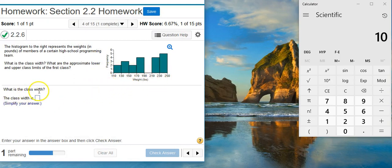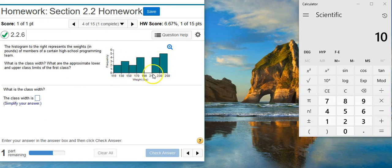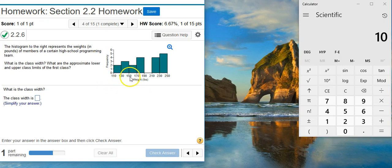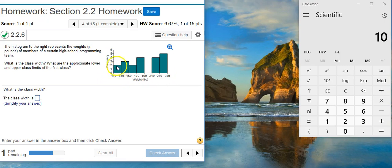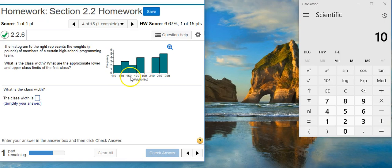So the class width. Notice that for each of these bins, which are each of the bars that you see here, you have lower class limits listed here at the bottom of your graph. So 110 is the lower class limit for this first bin. 130 is the lower class limit for the second bin. 150 is the lower class limit for this third bin. So on and so forth.